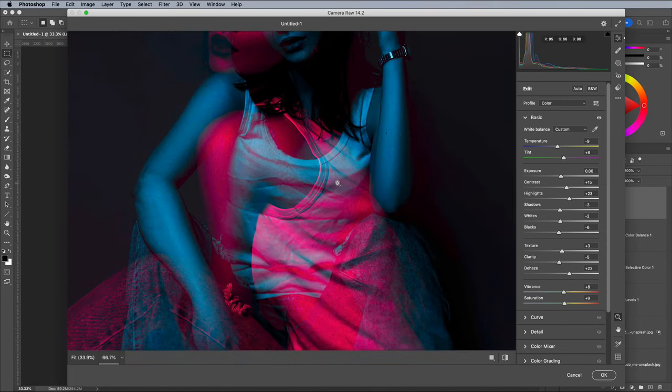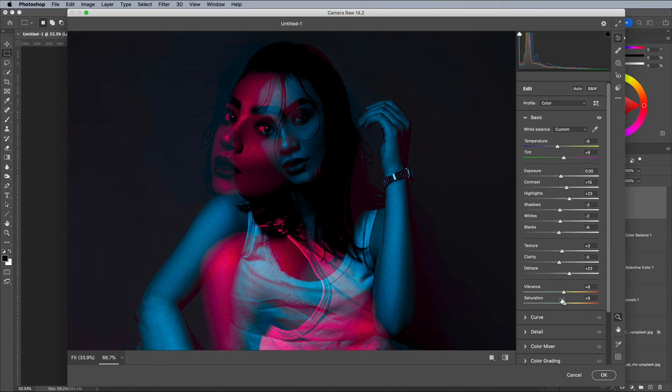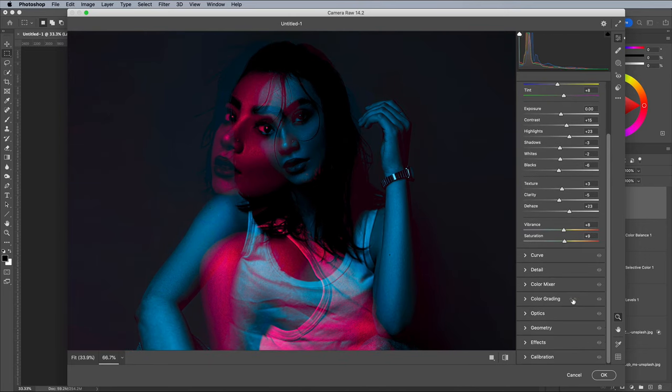If you look closely there's some artefacts in the background of the shot. Adding some grain is a good way to disguise this.